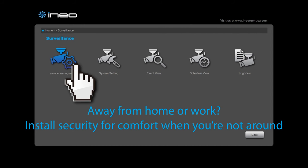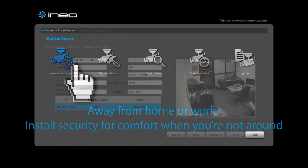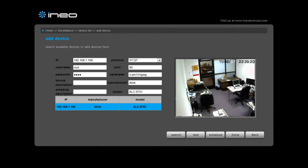Away from home or work, install security for comfort when you are not around.